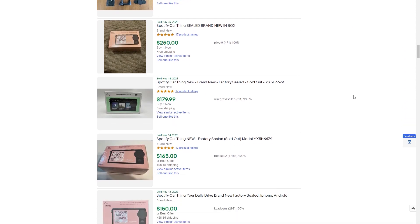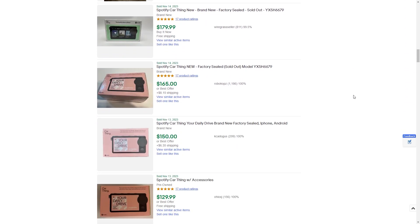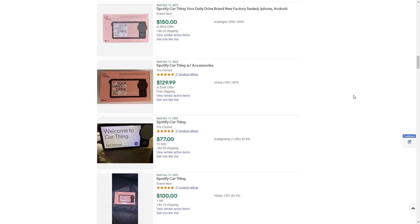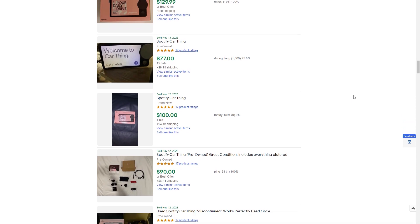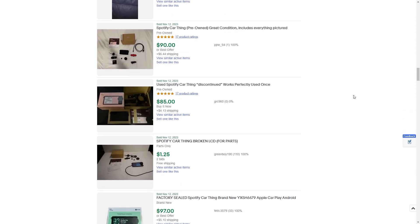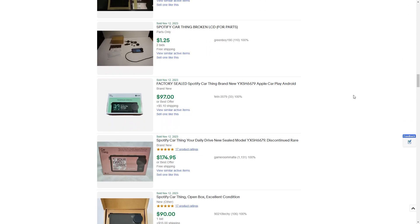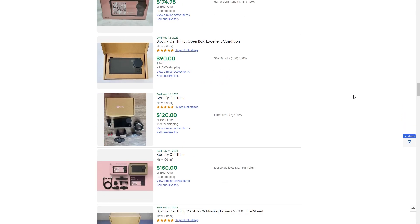Since you can use a phone or your phone itself as a smart infotainment system for your car, I would not recommend going to spend $100 to $200 to get a Spotify car thing.